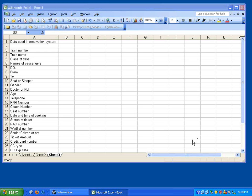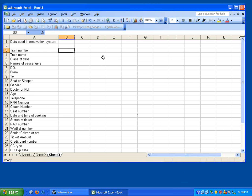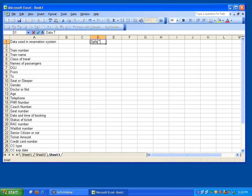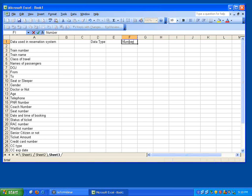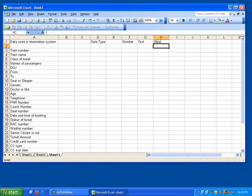The moment you identify the data, the second step that you need to do is for each data, associate a data type. Data type meaning, it can be a number or it can be a text or it can be a date.